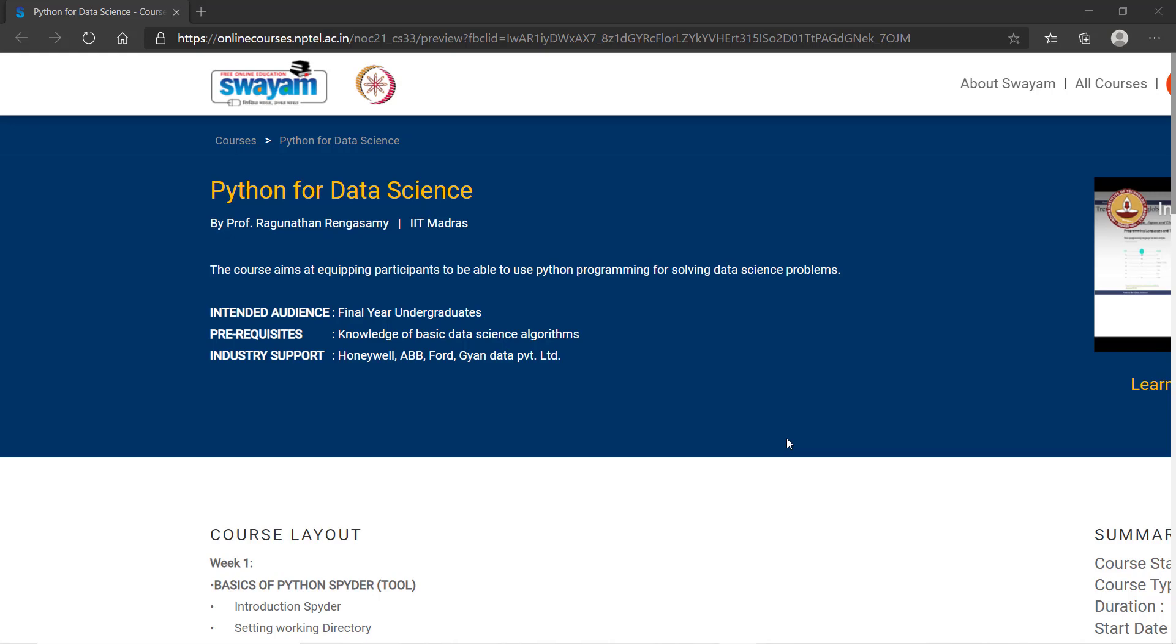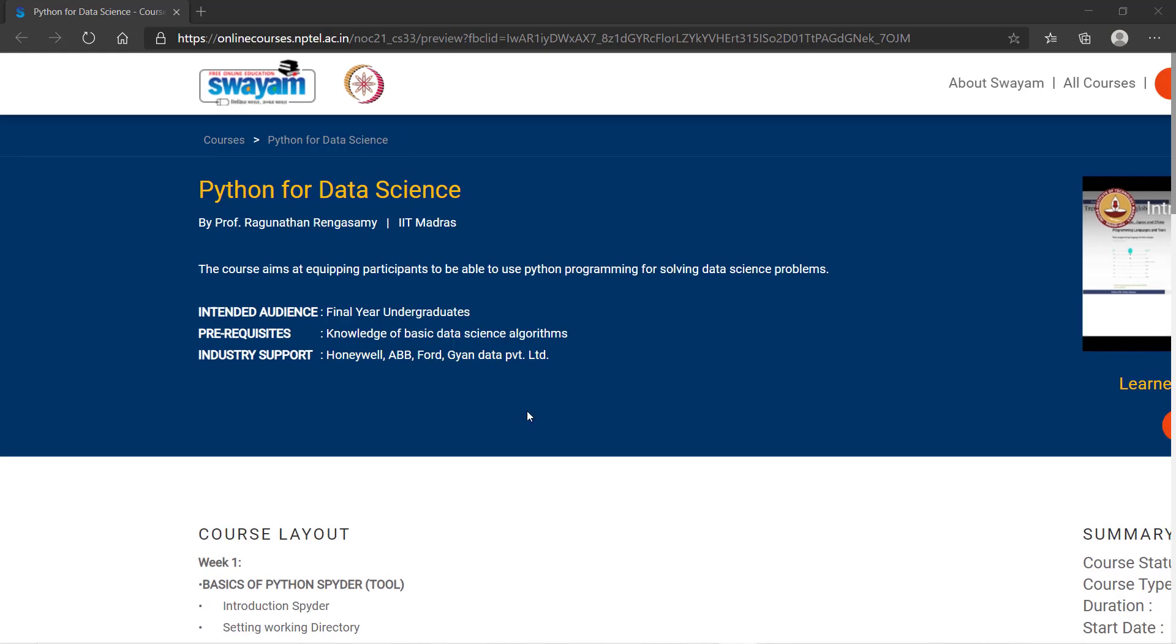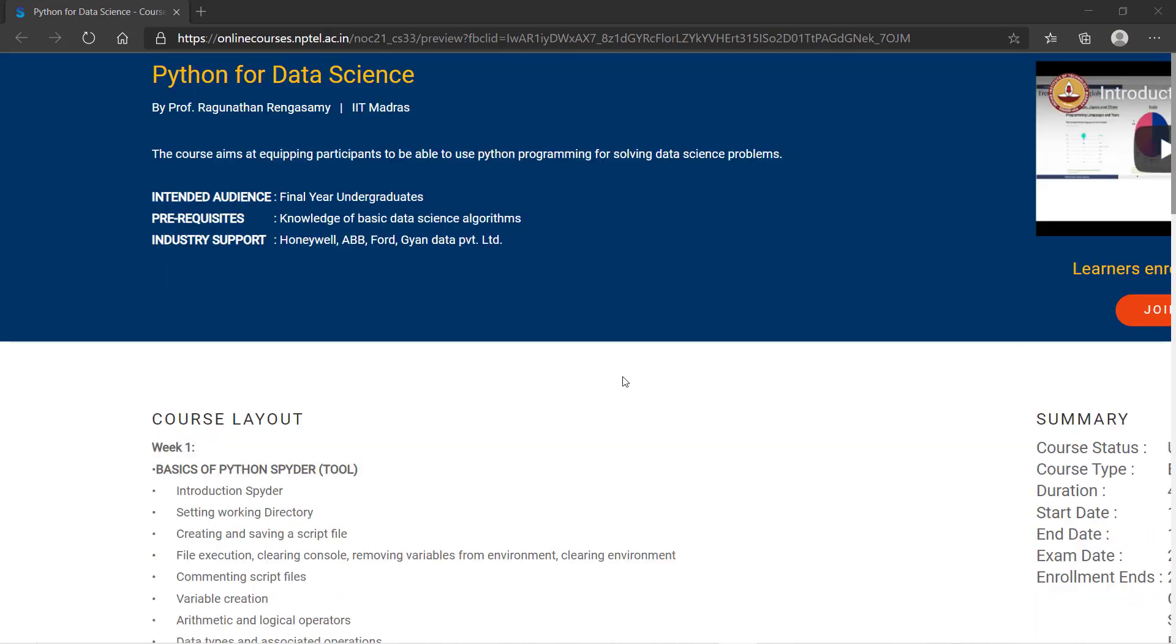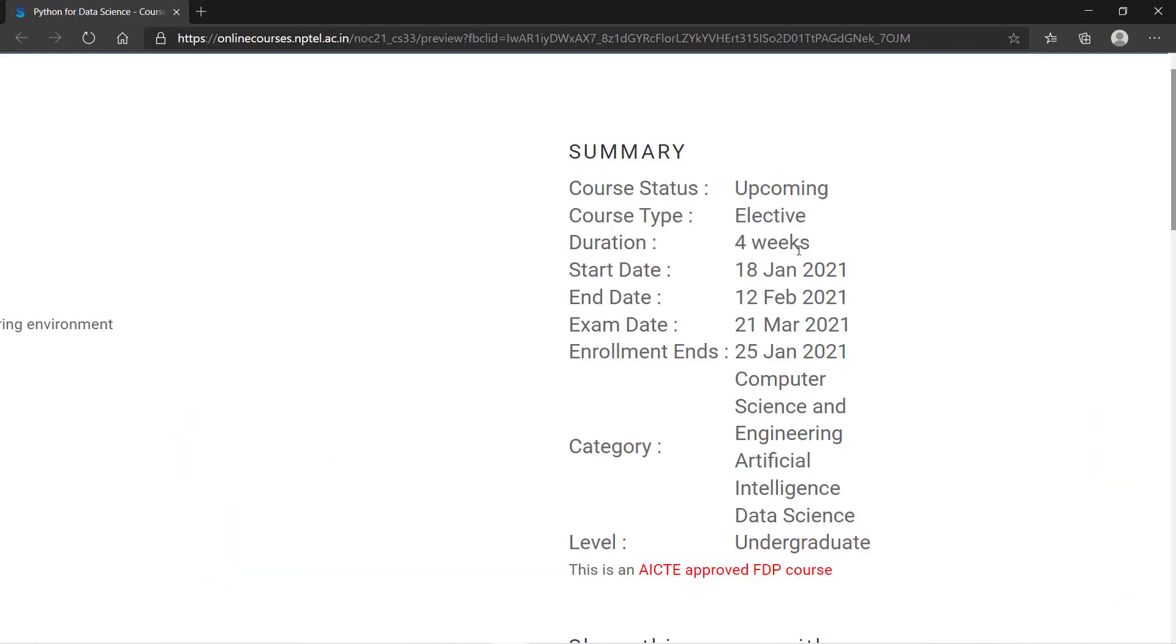The instructor support is from Honeywell, ABB, Ford, and Gyan Data Private Limited. These are the top companies which will be providing instructor support. They will help you in finding and solving the problems.